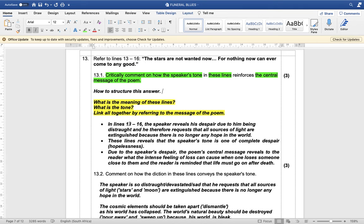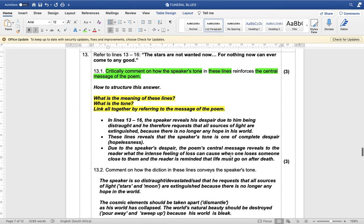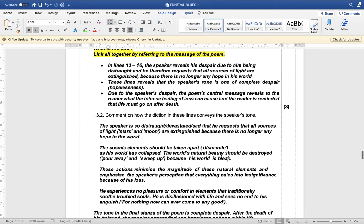To summarize the structure: in lines 13 to 16 state what is happening — the speaker reveals his despair and requests that all sources of light are extinguished because there is no longer hope in his world. These lines reveal the speaker's tone is complete despair. Due to the speaker's despair the poem sends the message revealing to the reader what the intense feeling of loss can cause, and the reader is reminded that life must go on after death.